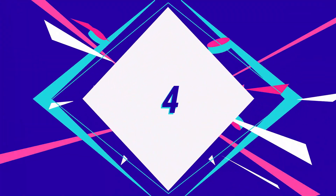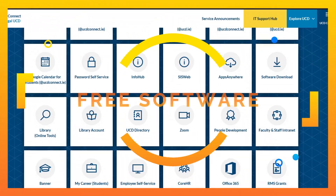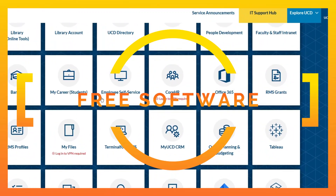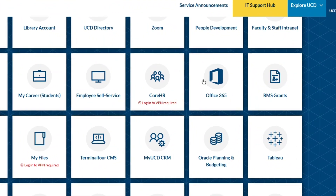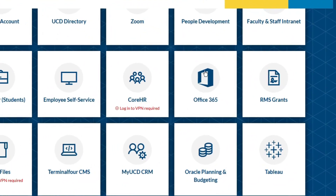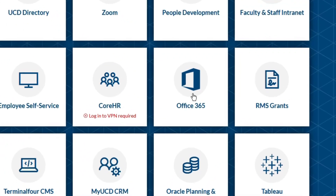Number four: let's stick with the IT stuff — you can get free software. Here you can see you can get access to Office 365 totally for free with your UCD student email address.